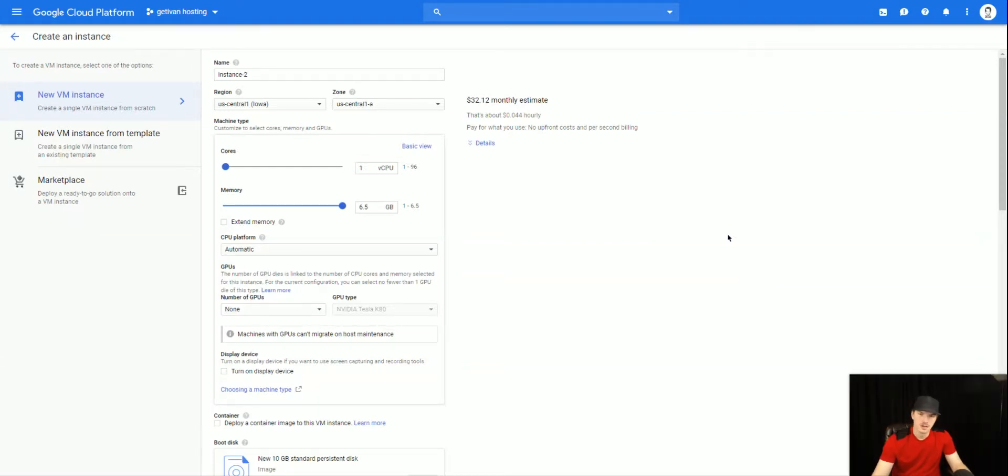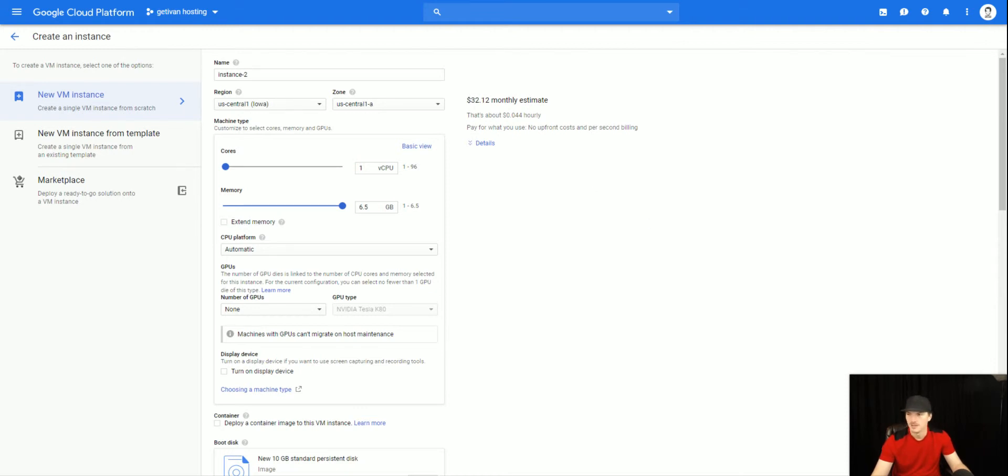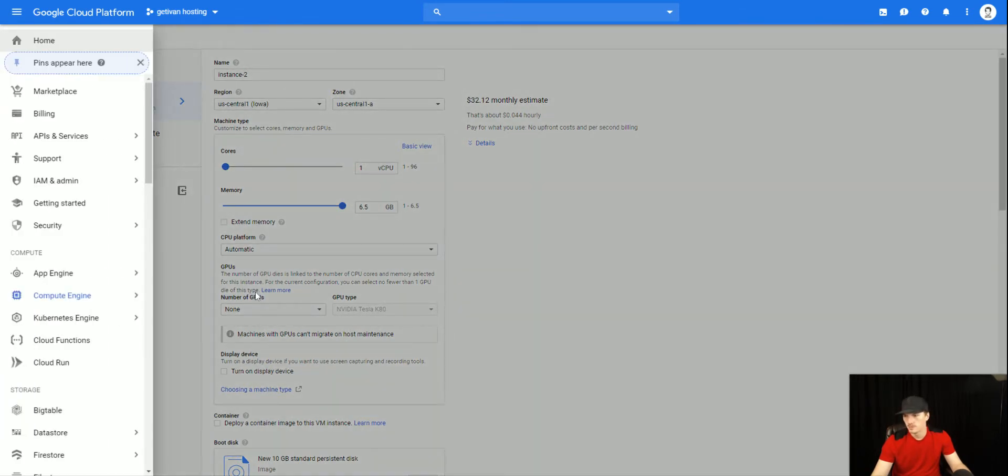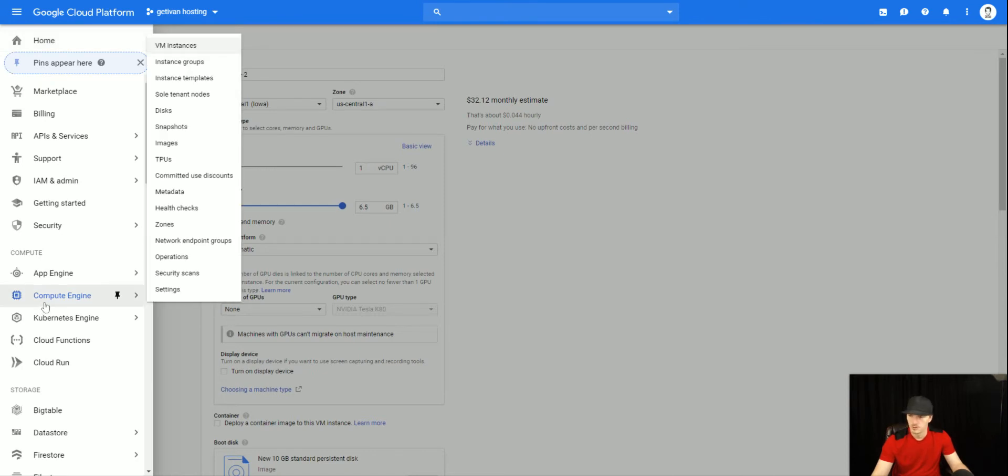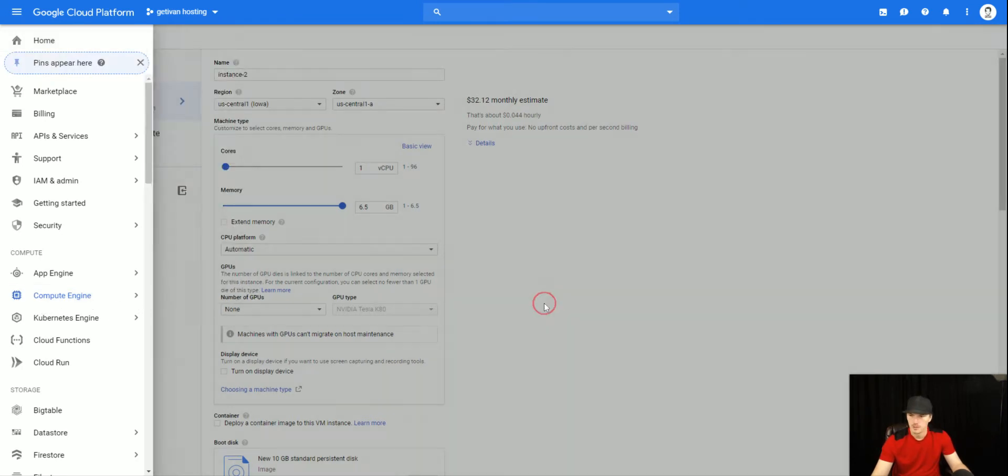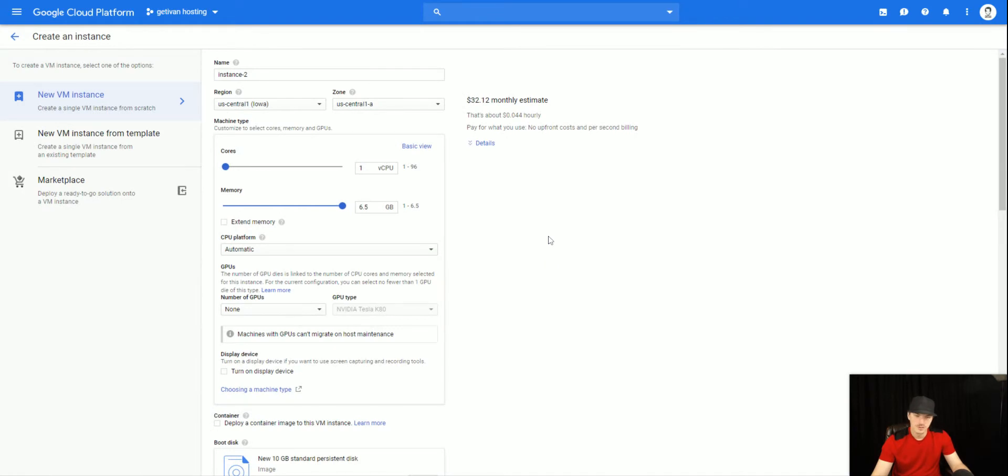What is up guys, Ivan here with getivan.com. In this video I'm going to be talking about how to use committed use discounts in the Google Cloud Platform, specifically in Google Compute Engine. That's the Compute Engine section of the Google Cloud Platform. Basically it means we're looking at cloud-based virtual machines or VPS machines that are cheaper because you're opting in for a long-term payment plan.